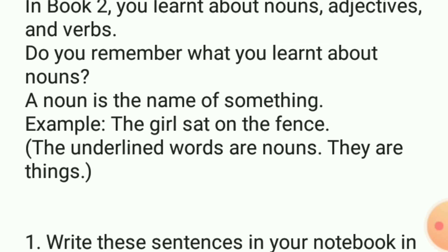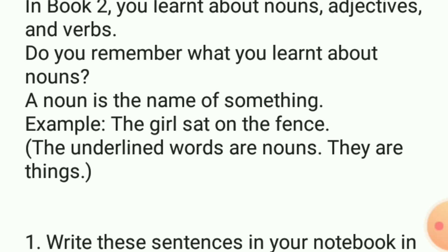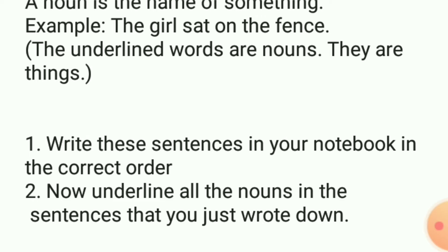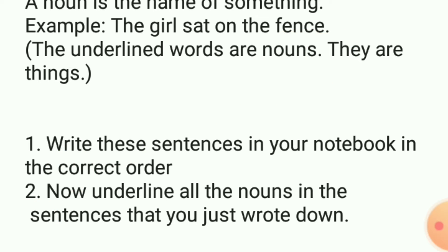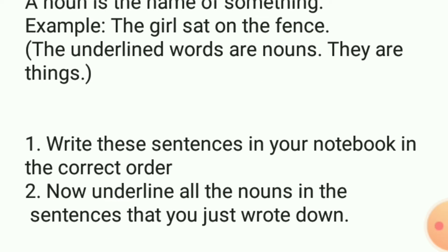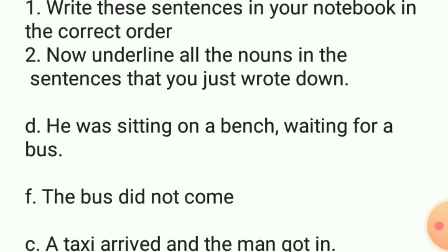First of all, you have to remember that you have learned about nouns, adjectives, and verbs in Book 2. کسی بھی چیز کے نام کو noun کہتے ہیں، خواہ وہ انسان کا نام ہو، جانور کا نام ہو، یا کسی چیز کا نام ہو۔ For example, the sentence is: 'The girl sat on the fence.' یہاں پر 'the girl' اور 'fence' دونوں nouns ہیں۔ آپ نے ان کو اپنی book میں underline کرنا ہے۔